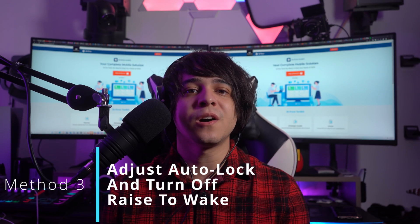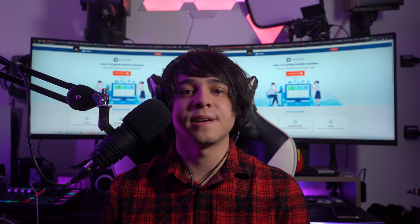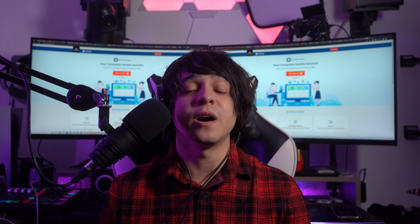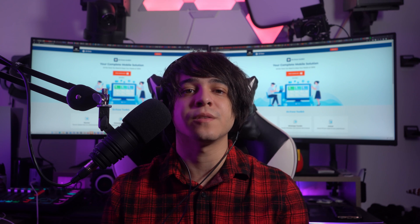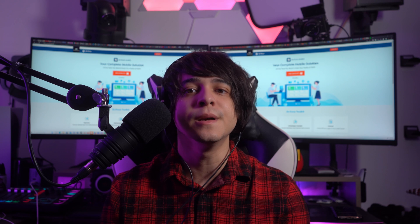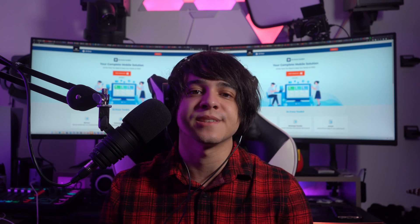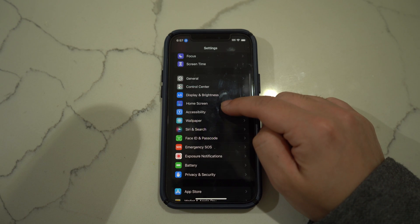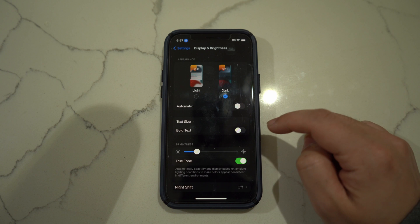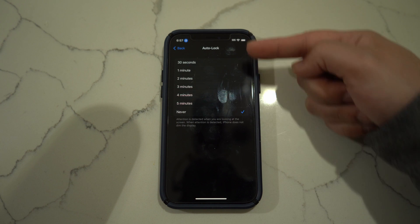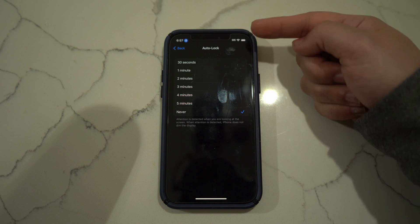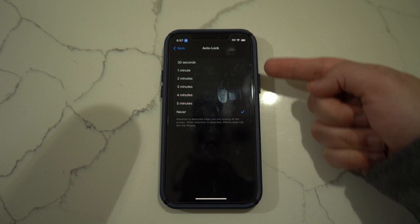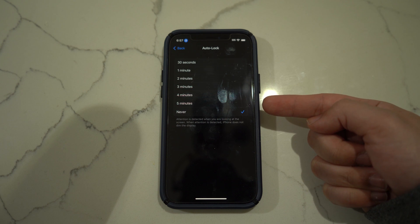Method number three: adjust auto lock and turn off raise to wake. Your iOS device's settings contain two important metrics that can be used to manage battery life. Launch the settings of your iOS device and continue to the display and brightness section. Scroll down to the auto lock settings and set a time after which the iPhone or iPad should automatically lock itself. Also turn off the toggle for the raise to wake option to save a little battery life.